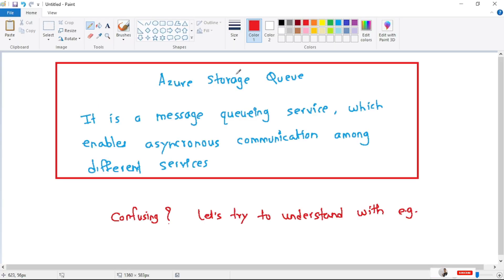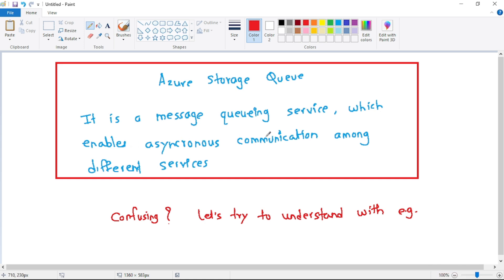Azure Storage Queue is a message queuing service which enables asynchronous communication among different services.